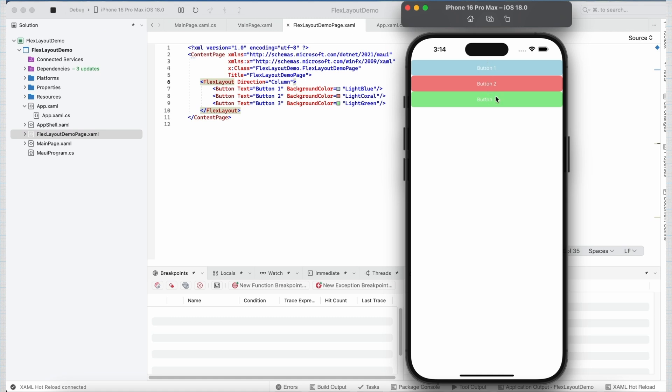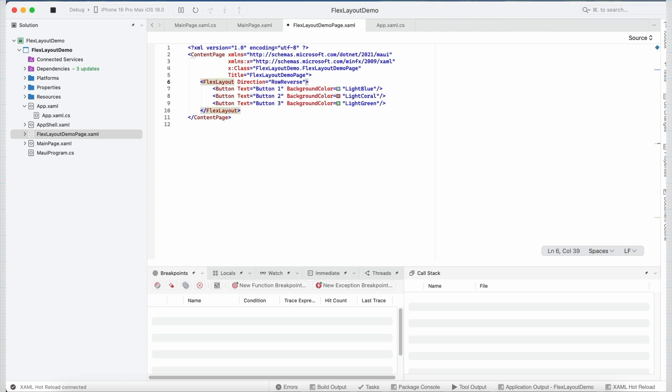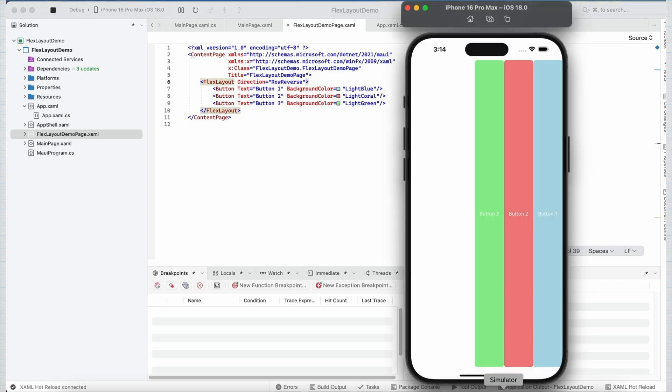There are few more values which we can set for direction property, like we can set it to row reverse and column reverse. If I set it to row reverse and save it, you can see the buttons are again placed next to each other horizontally but this time starting from the bottom of the screen.